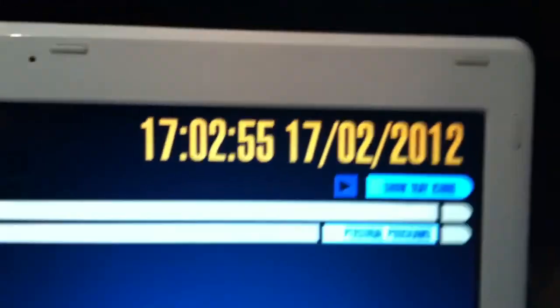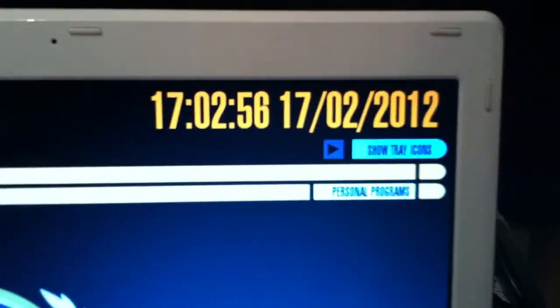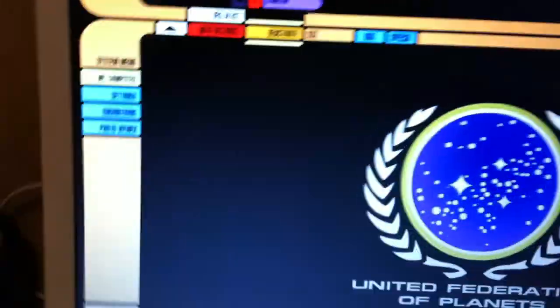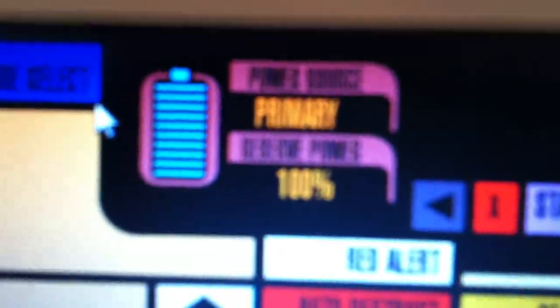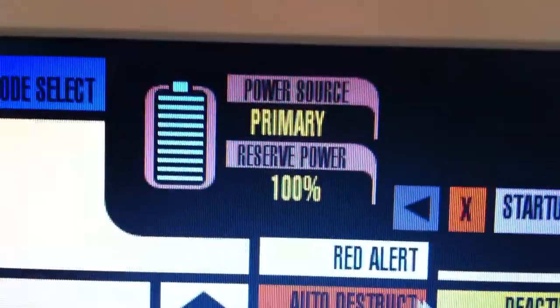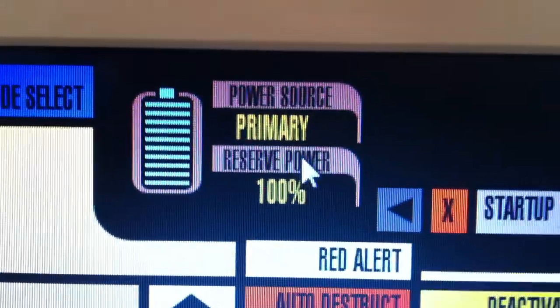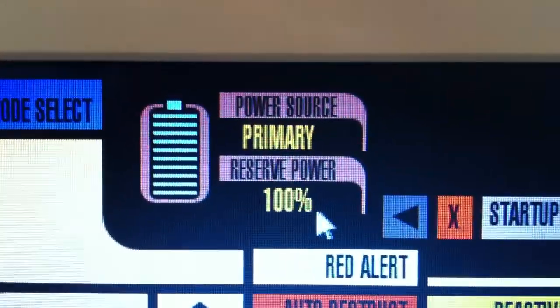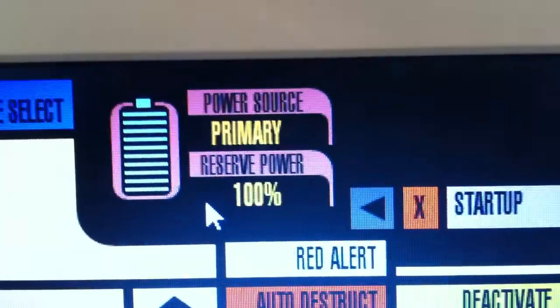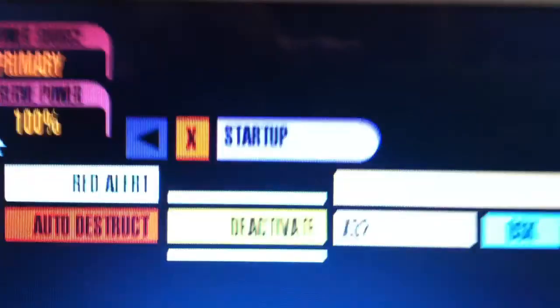So up here is where the star date would obviously be if this were Star Trek. There is the battery indicator. I believe reserve power is whether it's plugged in or not, but I haven't tried that yet.